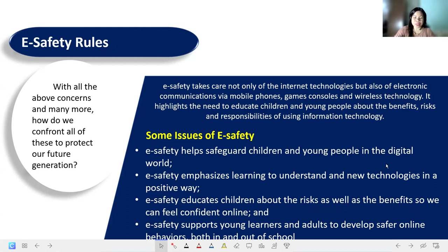E-safety supports young learners and adults to develop safer online behaviors both in and out of schools. We have to support them to avoid behaviors like getting into flame wars — engaging in arguments in comment sections or discussion groups. We must be responsible in the things we engage with online, especially when interacting with a group of people.